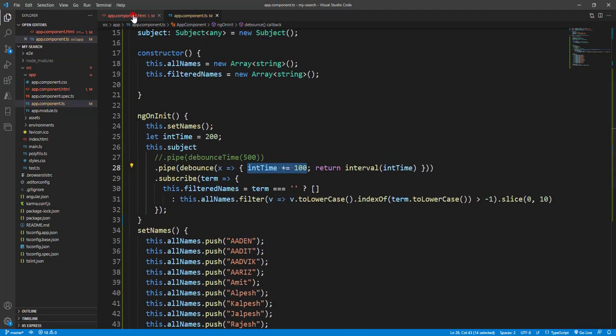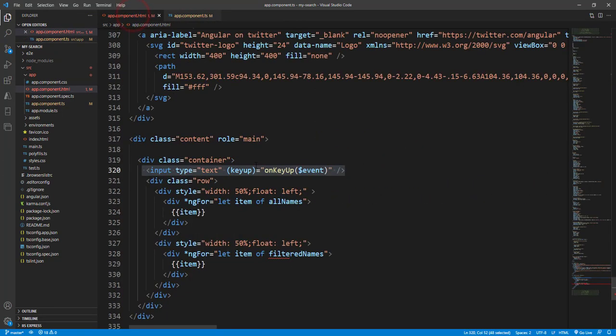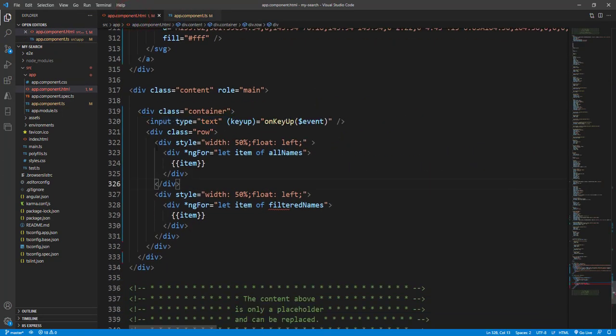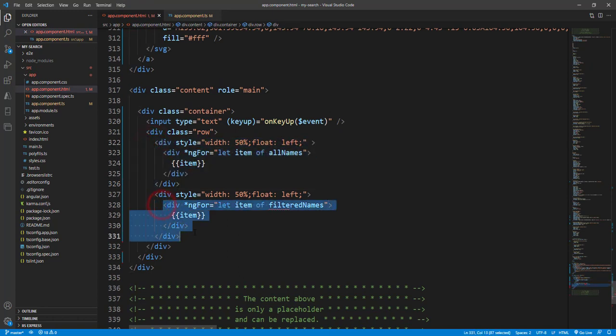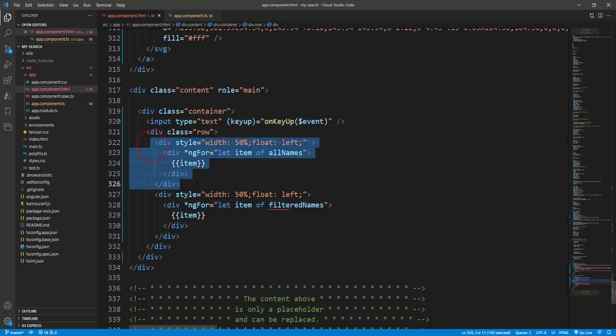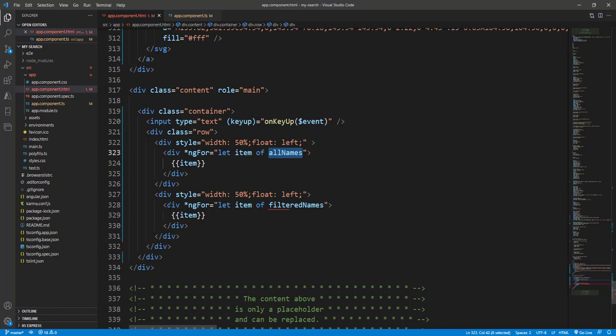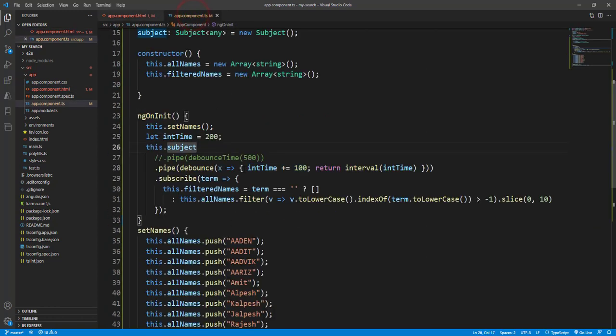And here we have these two lists: one is the all names and the second is the filtered name. So we have printed all the array names and here we have for ngFor with this filtered name. So hope you liked this video and how we can use the debounce and debounce time in Angular or in JavaScript. That is pure JavaScript, so we can use it in Angular as well as JavaScript.